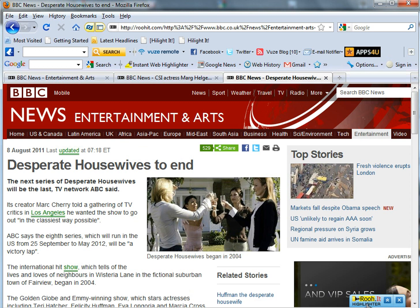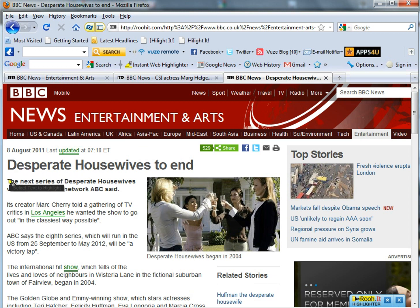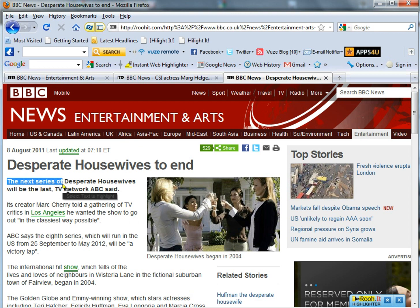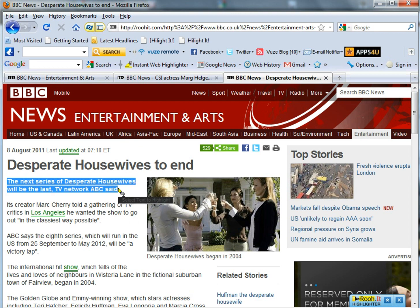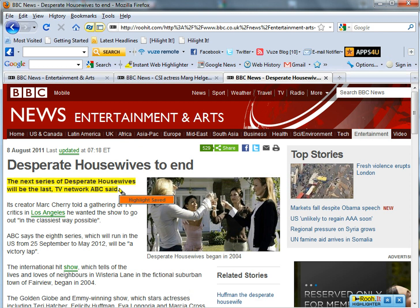Now, to make the highlight, we select the text we'd like to highlight, and it will automatically save the highlight.